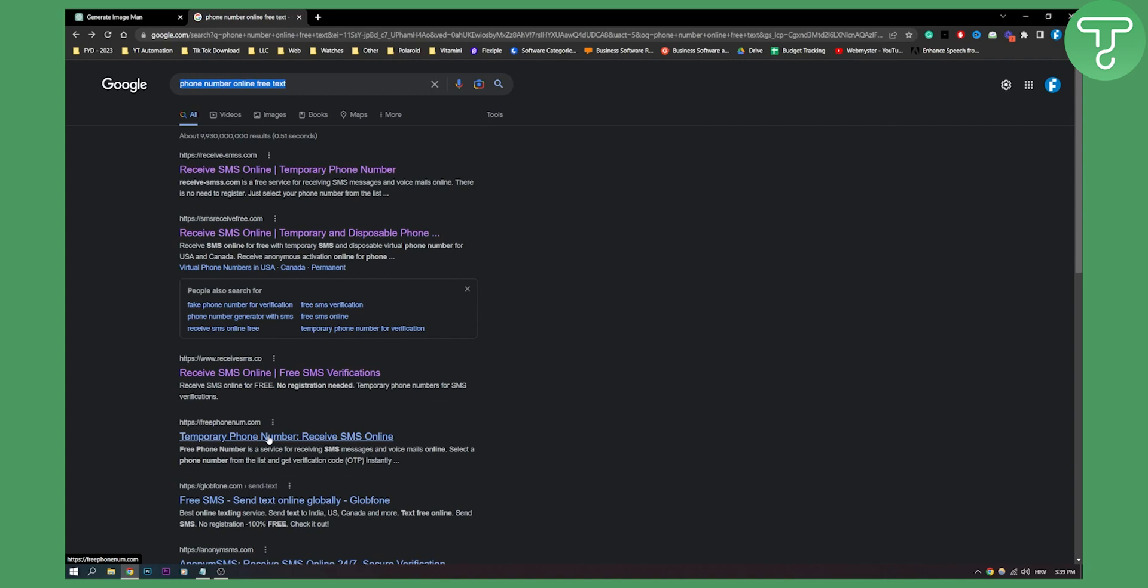You don't have to give your own phone number to ChatGPT. You can just use a phone number from here. Let's say we want to use this one: receive SMS online free SMS verifications.